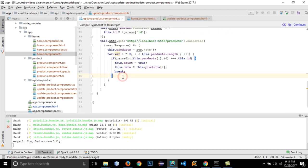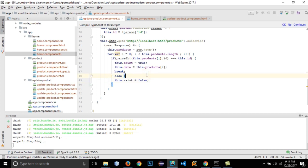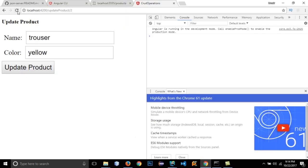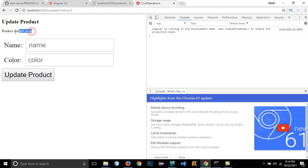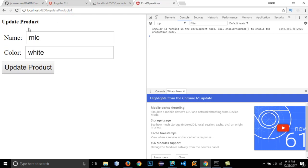We also need an else condition that sets 'this.exist = false' when no product is found. Let's save it and reload. For a valid product ID there's no message. Let's add ID 3 — 'Product doesn't exist' appears. Let's add ID 4 — no message because the product exists. Let's update a product: change the name to 'mic blue ball', click Update, and it updates successfully.